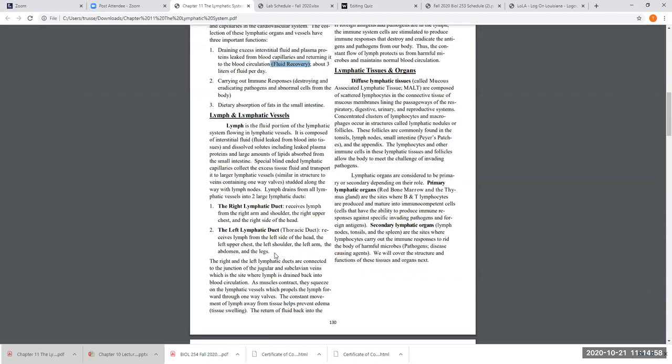These two ducts physically join to the veins where your jugular and subclavian veins meet up in your neck and chest area. So ultimately all of this drained-out fluid flows in these lymphatic vessels, winds up in the right and left lymphatic duct, and then drains into the veins. Ultimately lymph becomes part of plasma again once it's draining into those veins. Remember where the jugular vein in your neck and the subclavian from your shoulder join together — that's called the brachiocephalic vein. That's where these lymphatic ducts physically join to our blood vessels.